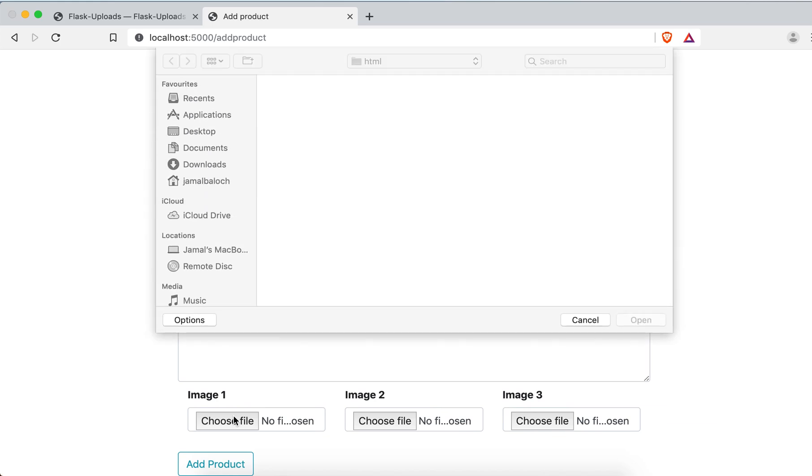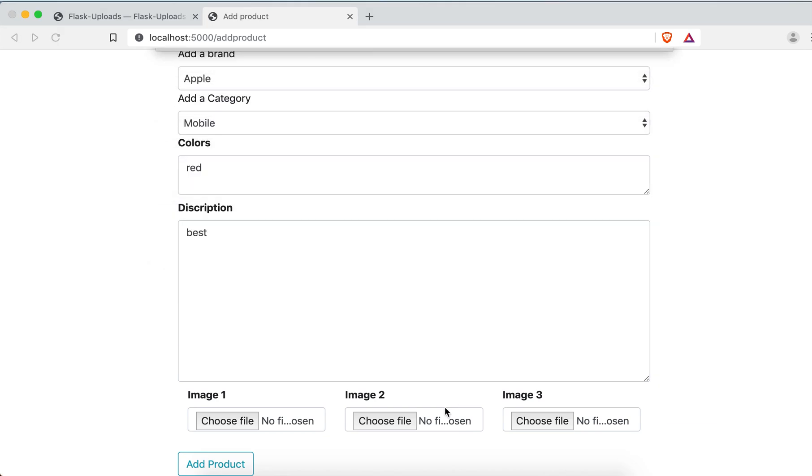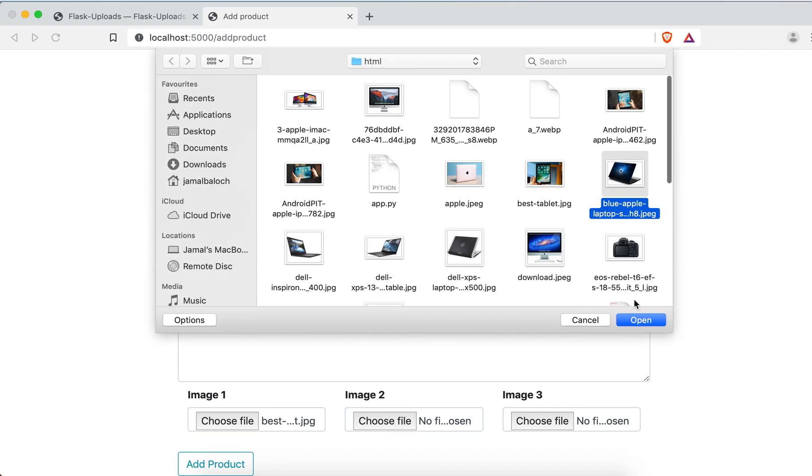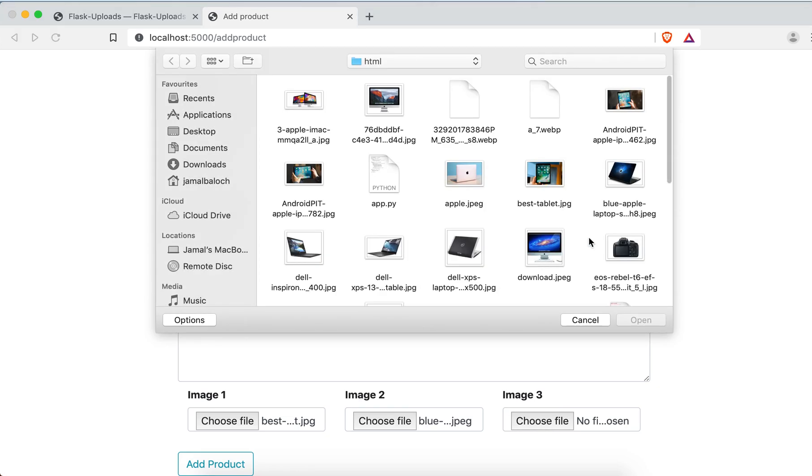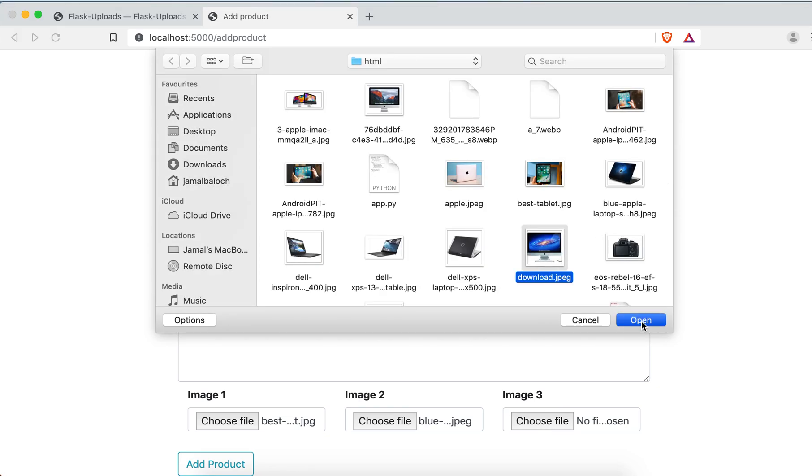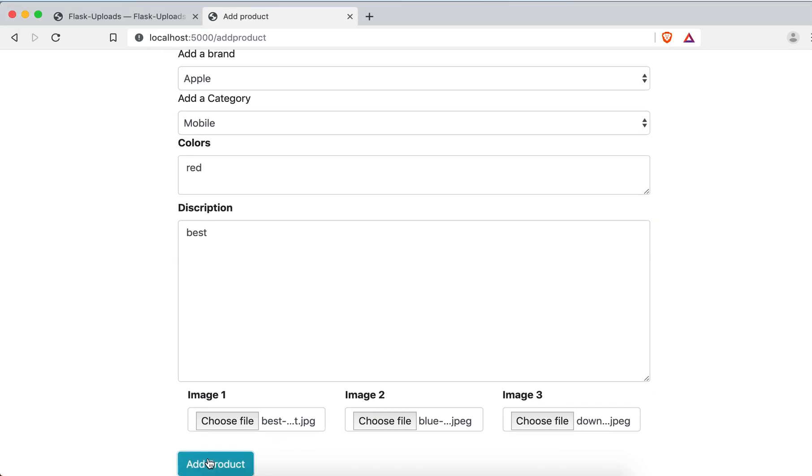Image one, this one. Image two, this one. And image three will be this one. Click to upload. Not allowed.